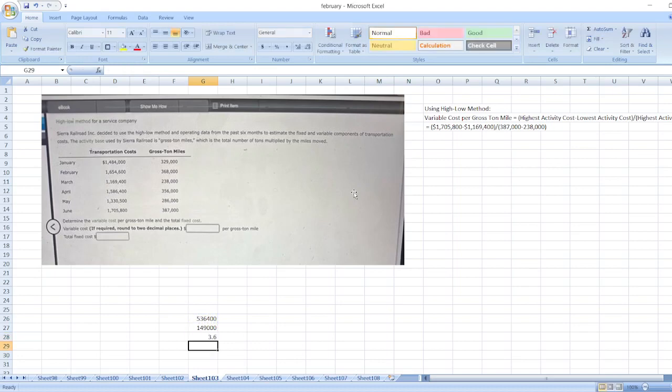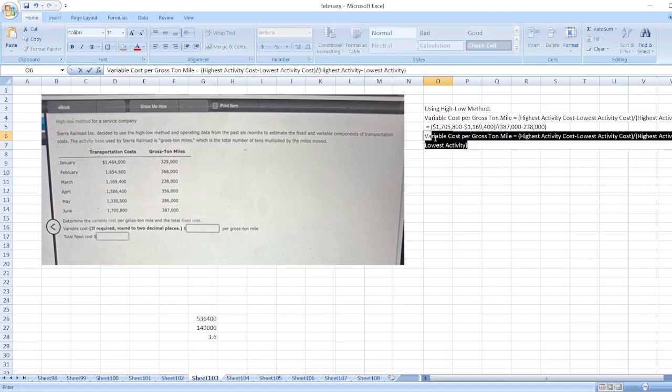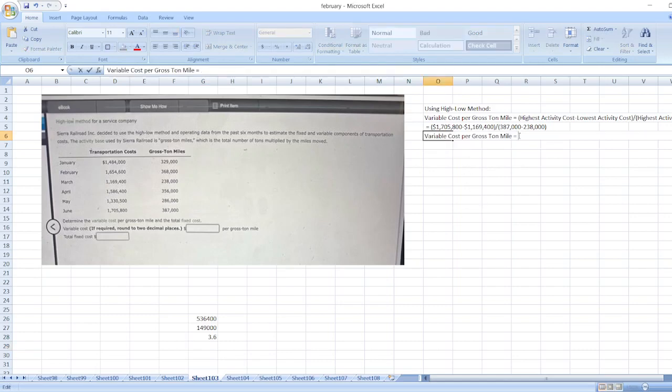$3.6 per unit per mile. So here our variable cost per gross ton mile is equal to $3.6.